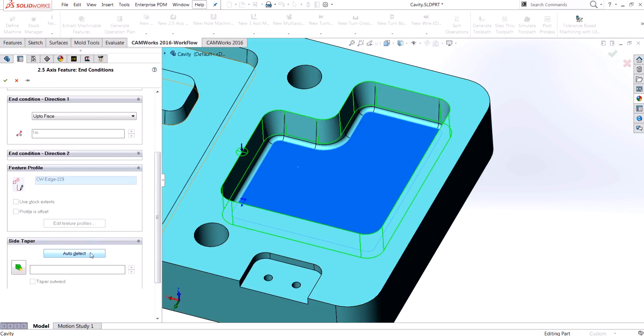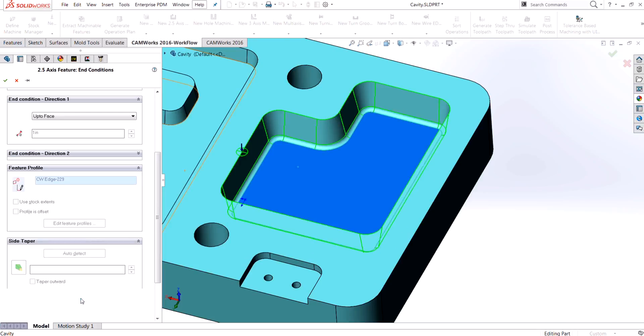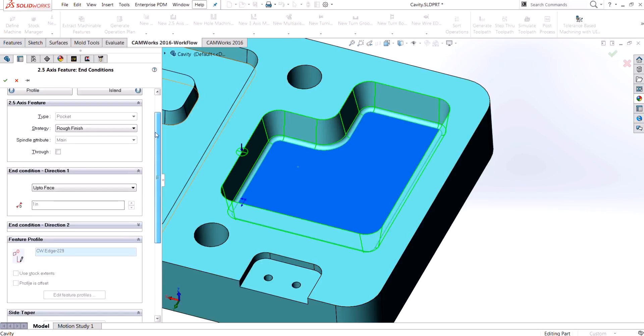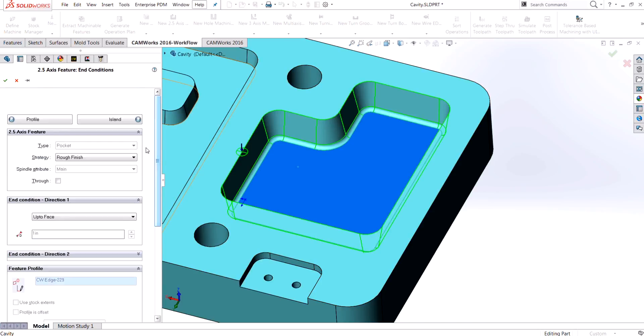It is grayed out if you go to edit any features, but when you are creating the feature, if you just choose auto detect it automatically detects that whole tapered surface. So that's a really nice option when you're creating these features—it just automatically finds it for you.